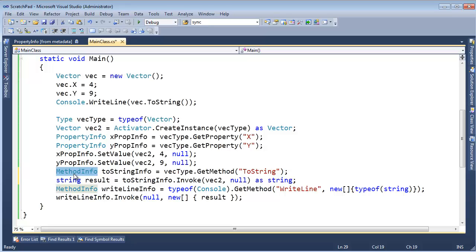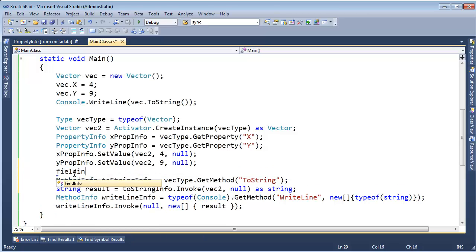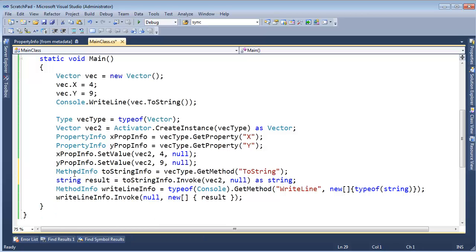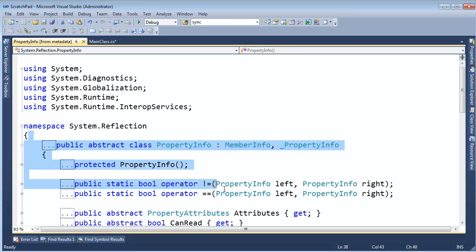You can give a class methods, you can give a class fields — I didn't even do FieldInfo. We can give it properties, we can give it events, and that sort of thing. All these info classes — so I click on PropertyInfo and hit F12 to look at the metadata here.